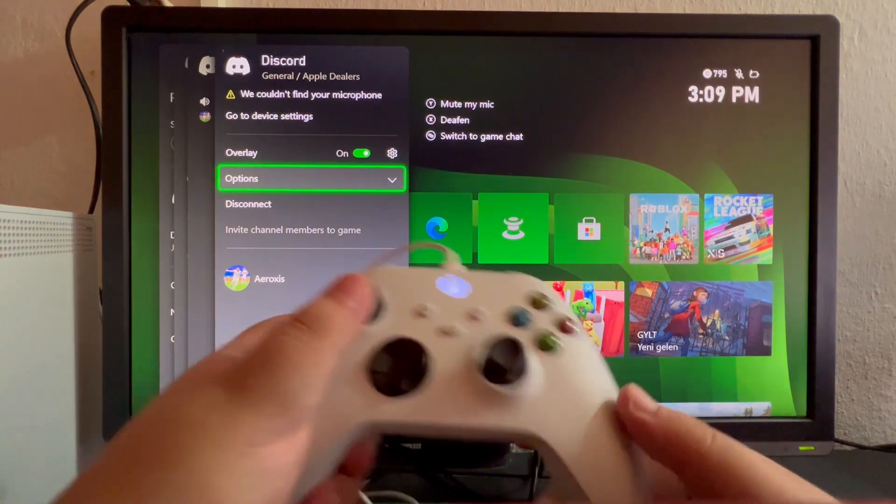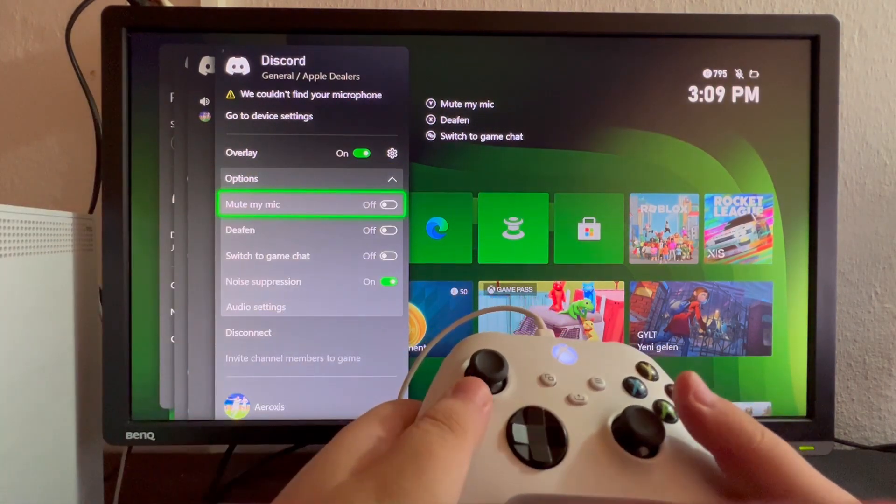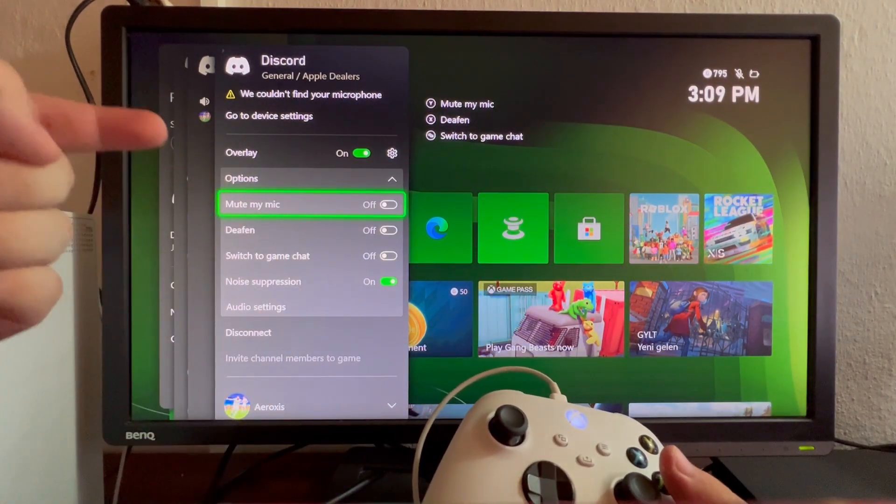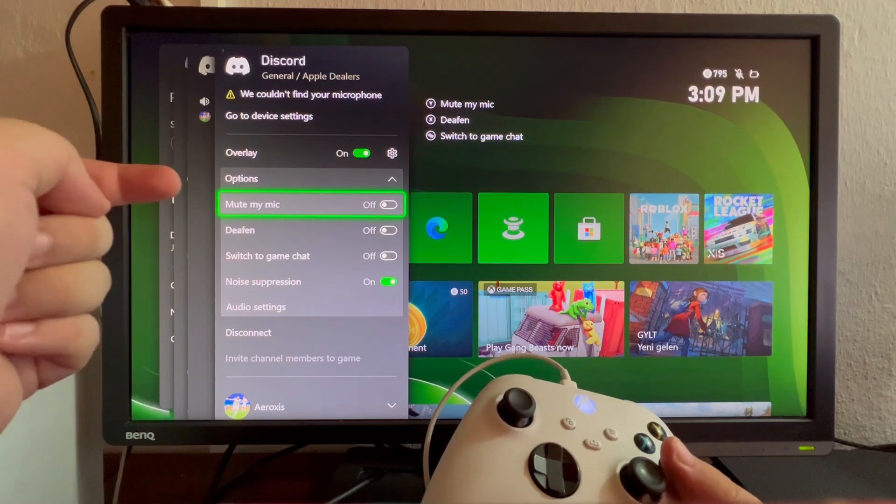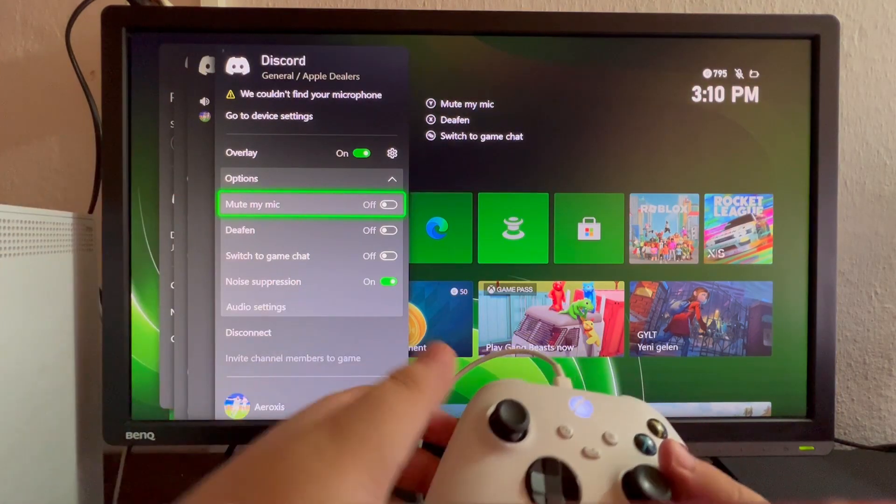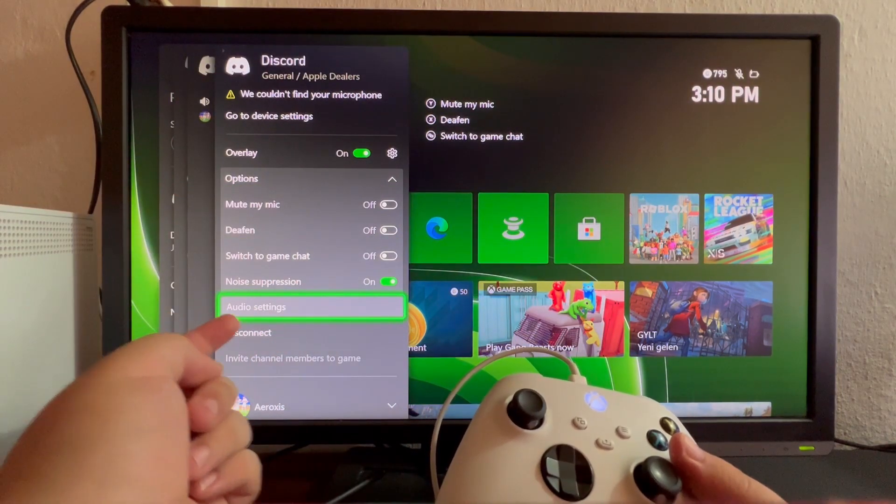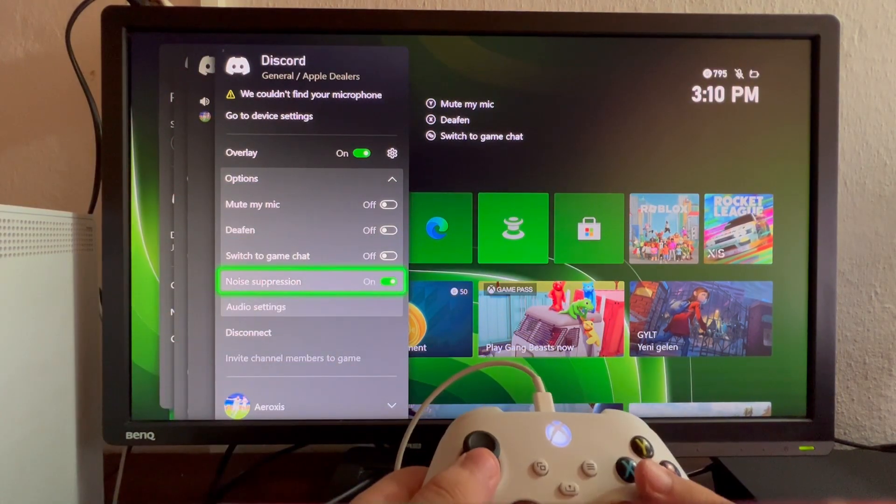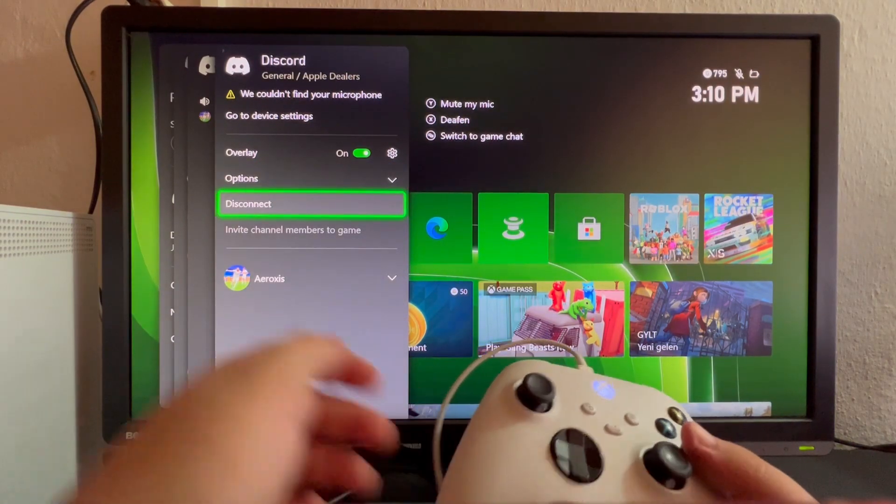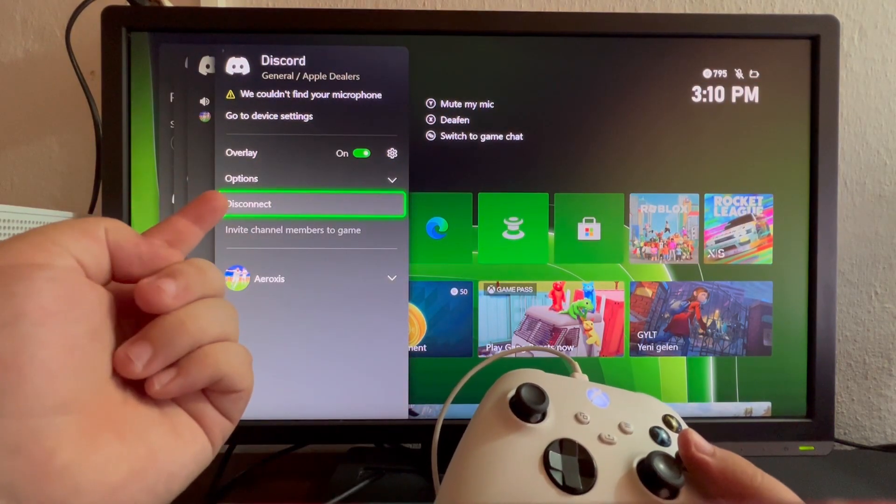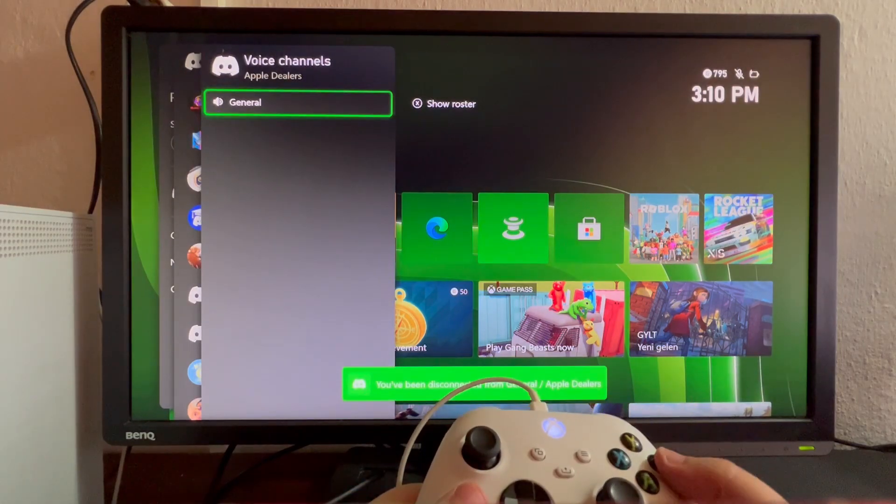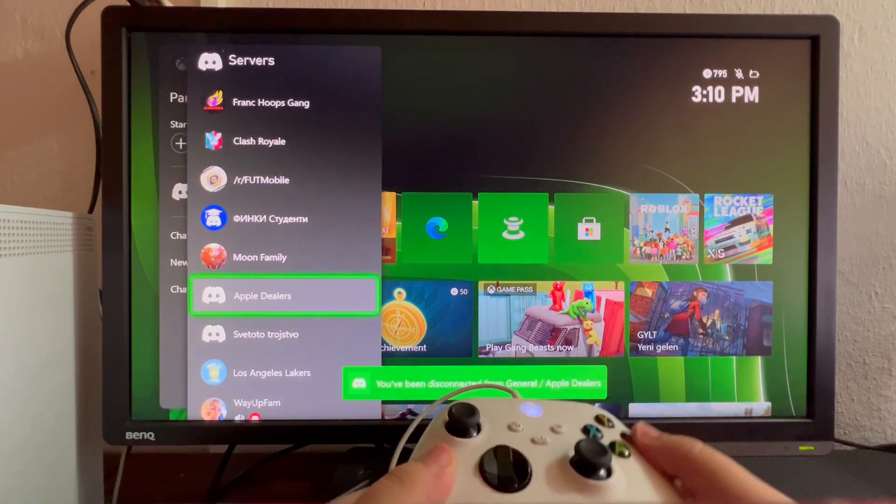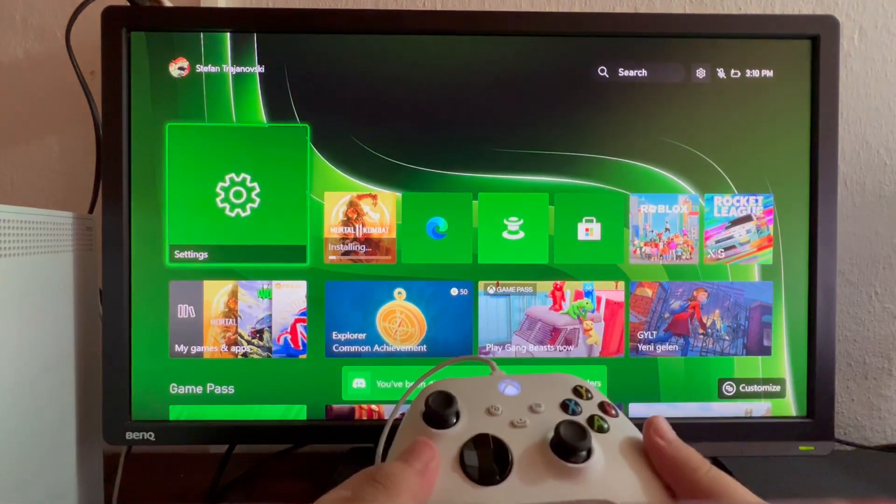You have options here. Select that, and you'll find the Mute Your Mic option, the Deafen option, and all types of audio settings. At the bottom, you have the Disconnect button. That's basically it on how to use Discord on Xbox.